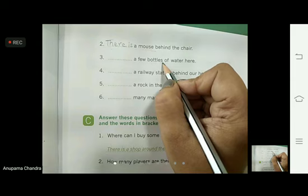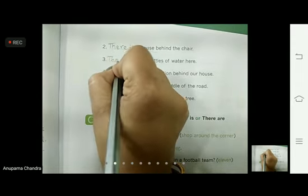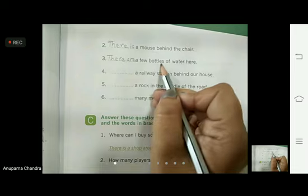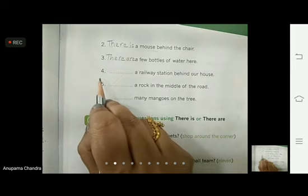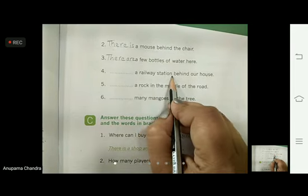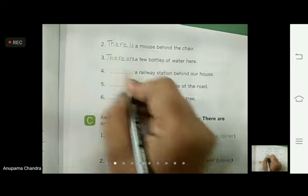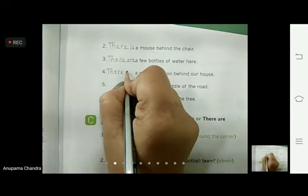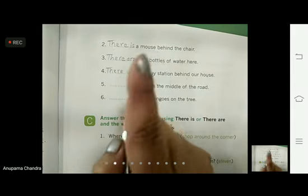Wherever 's' is there, that means it is more than one. So we are going to use 'there are': 'There are a few bottles of water here.' Now the fourth one: dash — a railway station behind our house. 'A railway station' — can you see any 's' here? No. A railway station means one railway station, so we write: 'There is a railway station behind our house', because there is only one railway station.